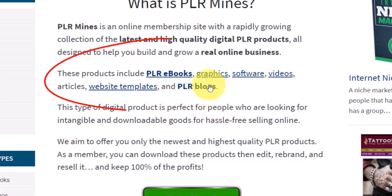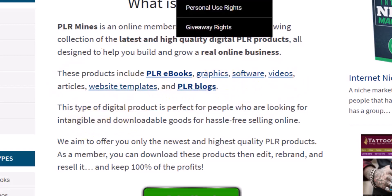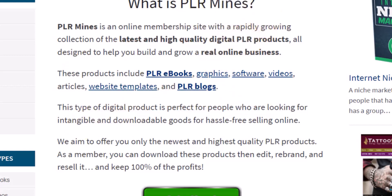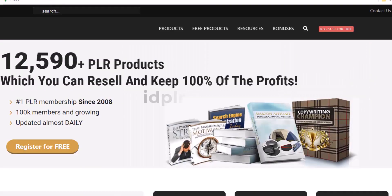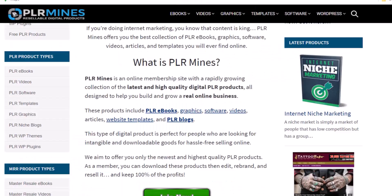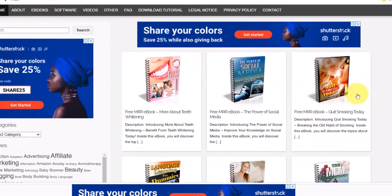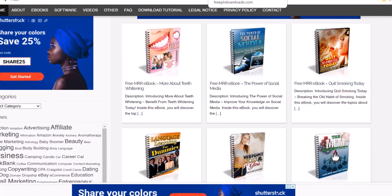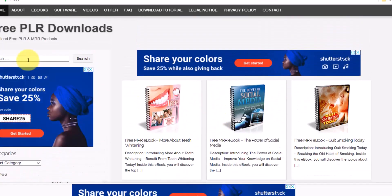A PLR product could be an ebook, graphics, software, videos, a website template, or blogs. There are several PLR websites you can use: plrminds.com, freeplrdownloads.com, or idplr.com. We are going to be using the weight loss niche, so all you need to do is type 'weight loss' in the search bar. We'll be using freeplrdownloads.com as an example, and you can repeat this process for any PLR website or any niche you decide to go with.